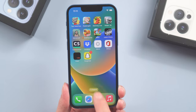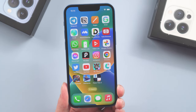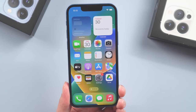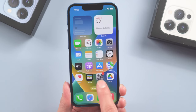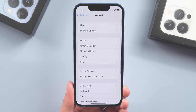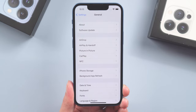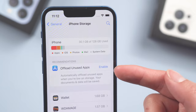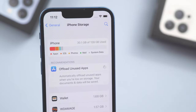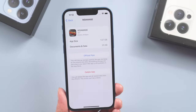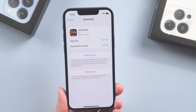Method five: offload unused apps. Many people have apps they haven't used for a long time on their phones, so it's time to clear them. Go to Settings, General, iPhone Storage. Tap Offload Unused Apps — it will quickly clear them — or you can also head to a specific app and offload it one at a time.